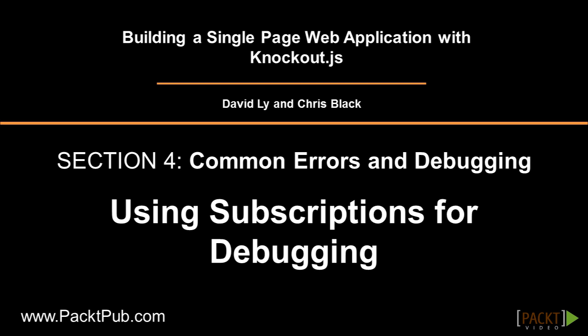Welcome back. In this video, we will take a look at how to subscribe to changes in Observable, as well as how we can use that to assist with debugging.